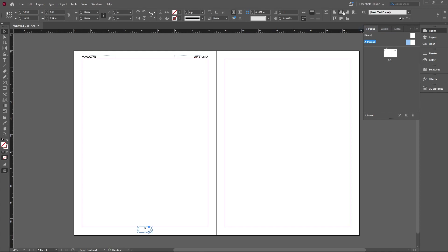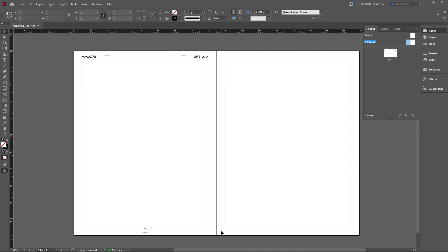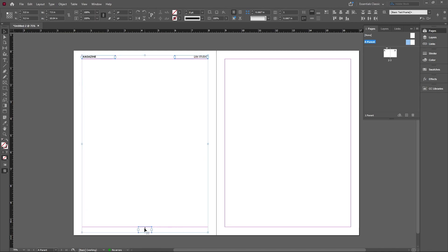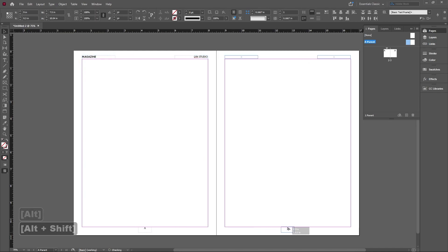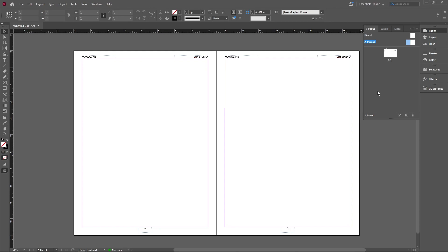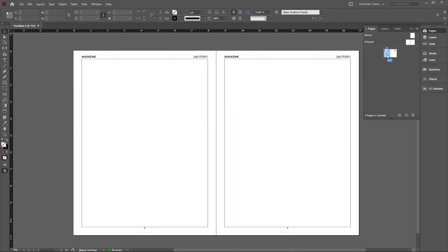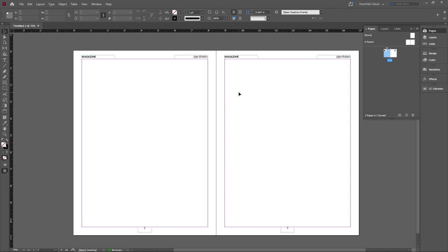After we've done that, we can go ahead and select everything on this page and copy it onto the next page because we kind of want it on both pages. Great, that's our parent page done. We're going to go back to our page. So now you can see that everything that we just put is on these pages. We can't modify them because they are on the parent's page, which is great.